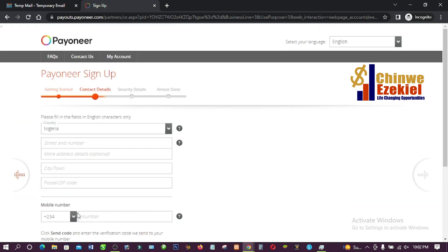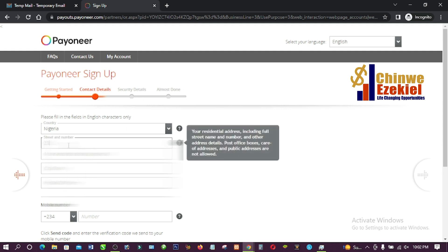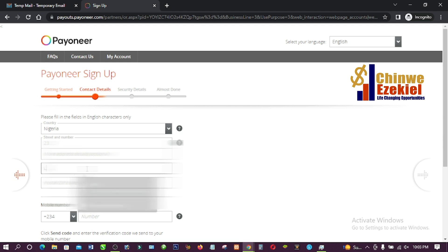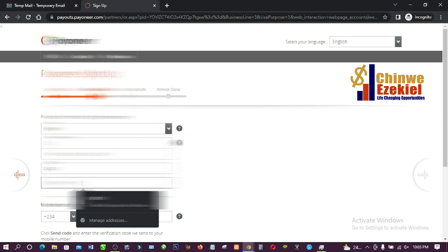Here it says 'Please fill in the fields in English characters only.' My country is Nigeria. I'll enter a street number, then the additional address items are optional. Then I enter the city and the postal code.